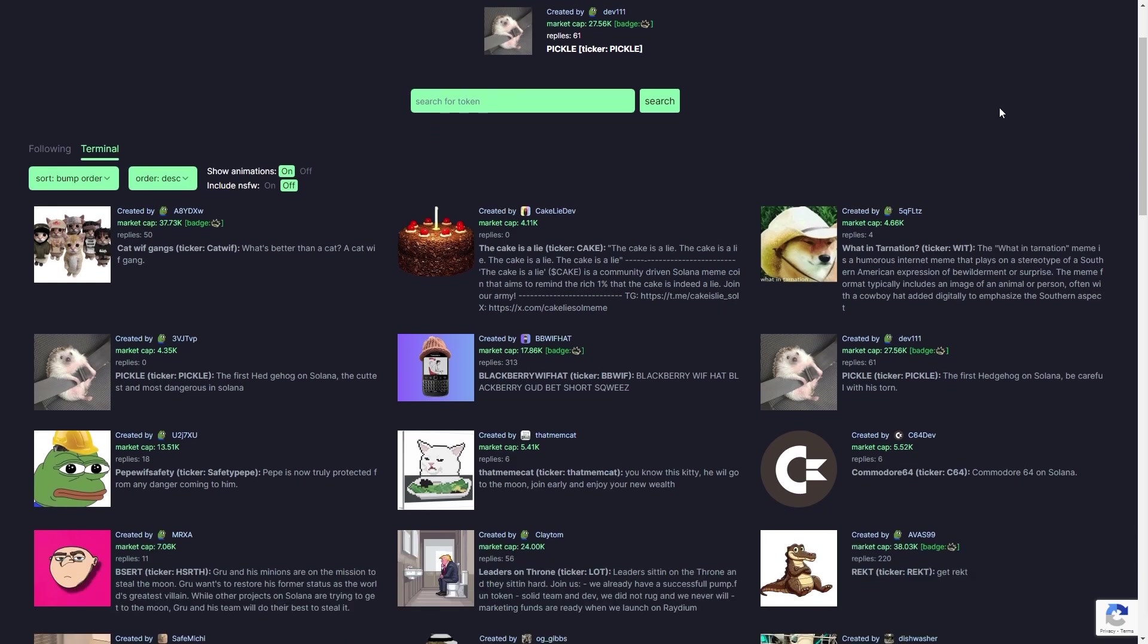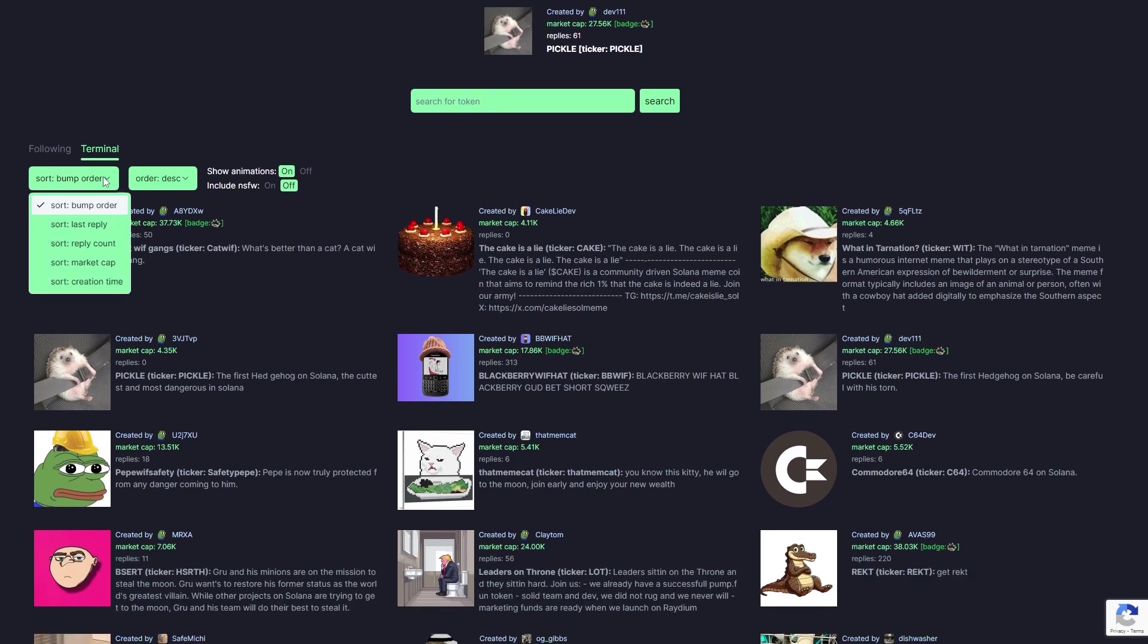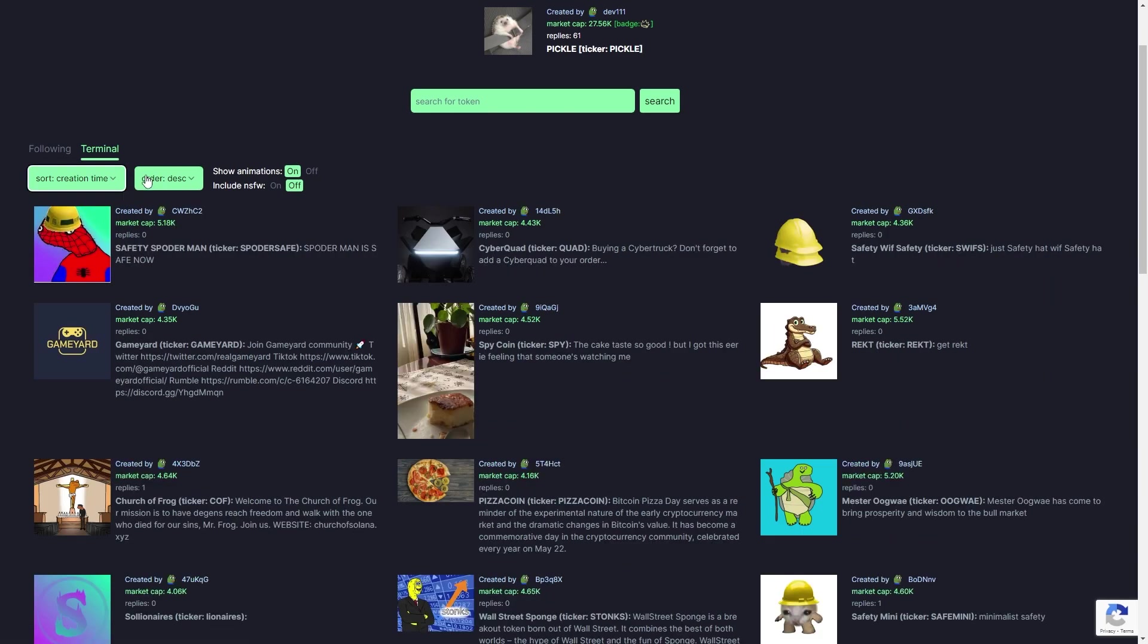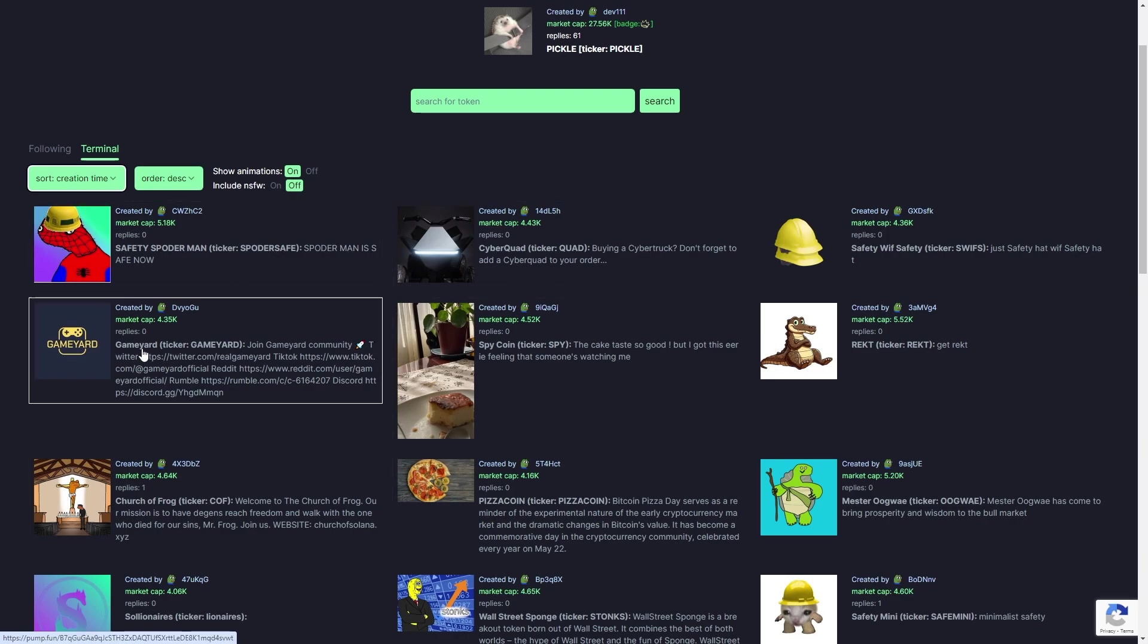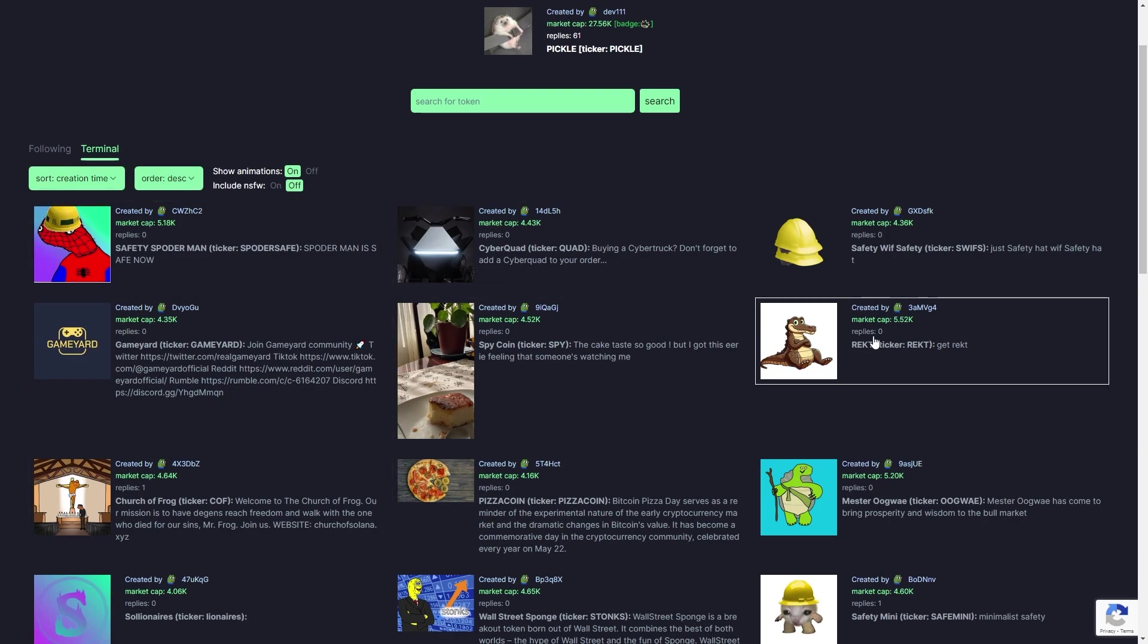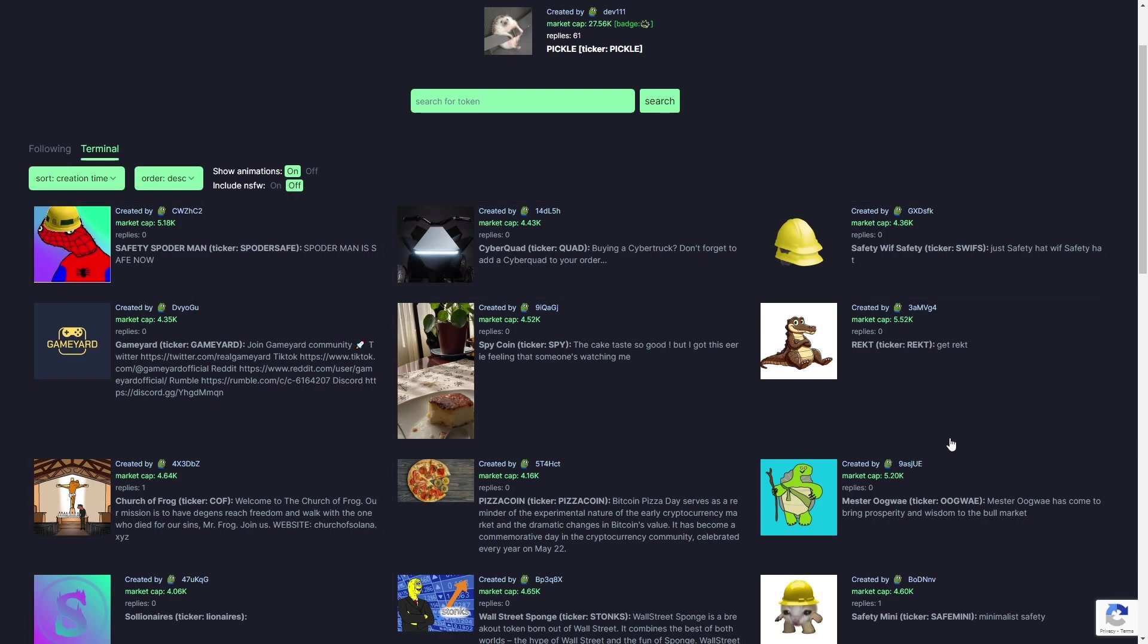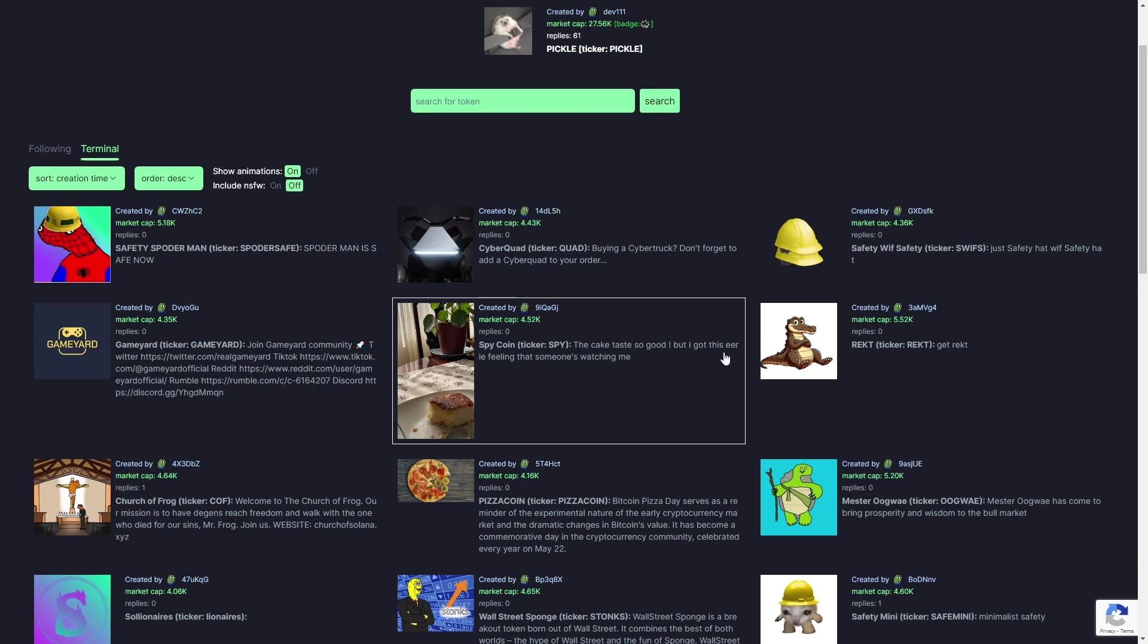From here we can go to the terminal and we're going to change the sorting order to creation time, and we want to make sure the order is on descending so that the newest coins pop up first. From here we'll be able to find these coins as soon as they're created and look into them to see if they are a good coin.